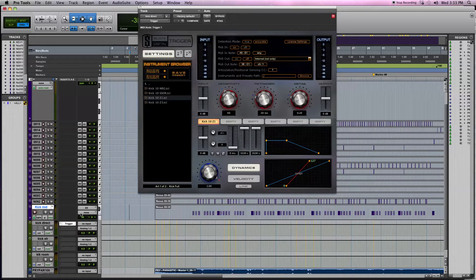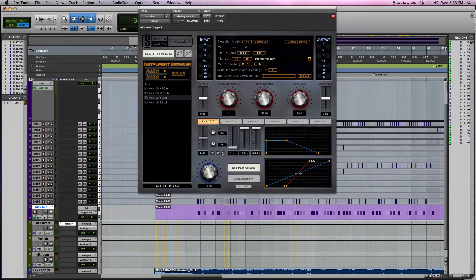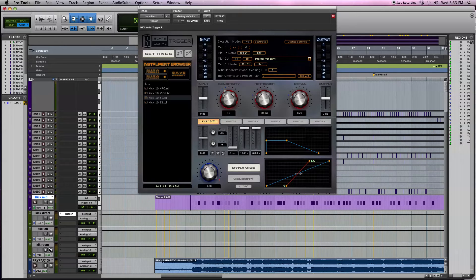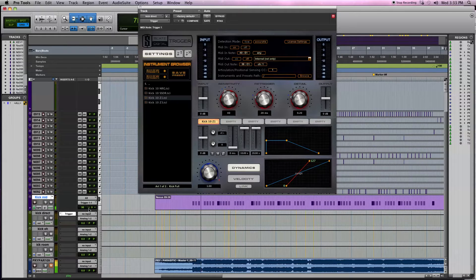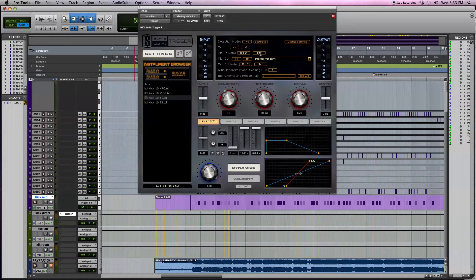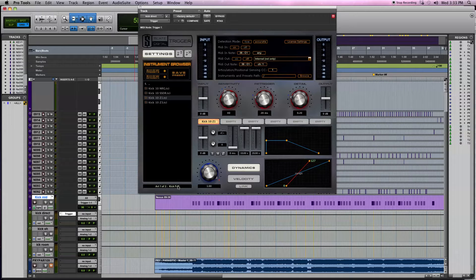All right, and then we would take the output from the kick MIDI and route that to Trigger channel one. Then you mute this here. Let me make sure you're on E1. Oh okay, I guess I didn't save.